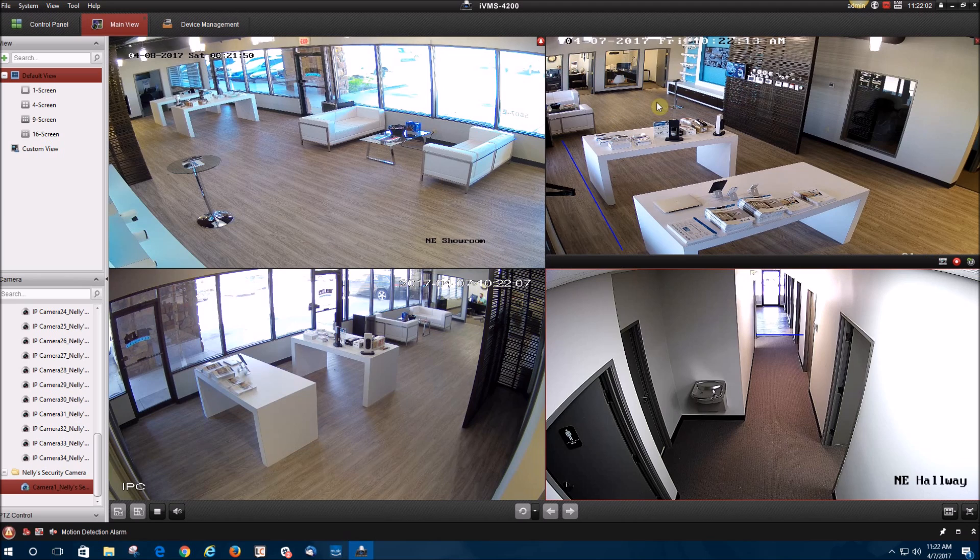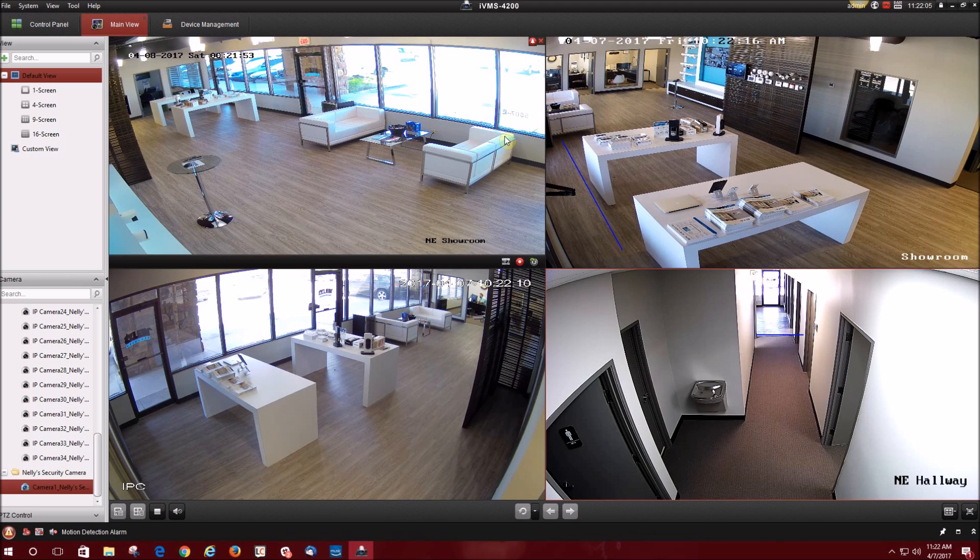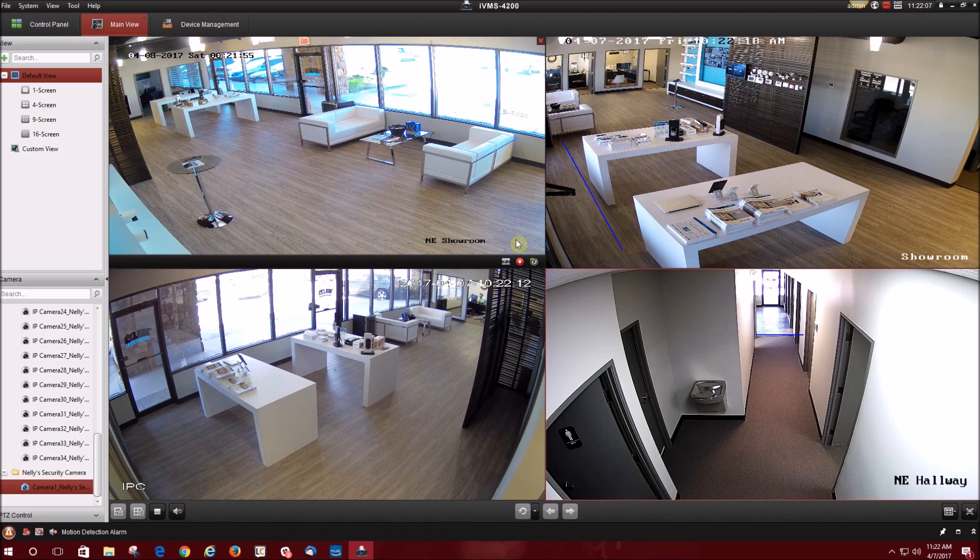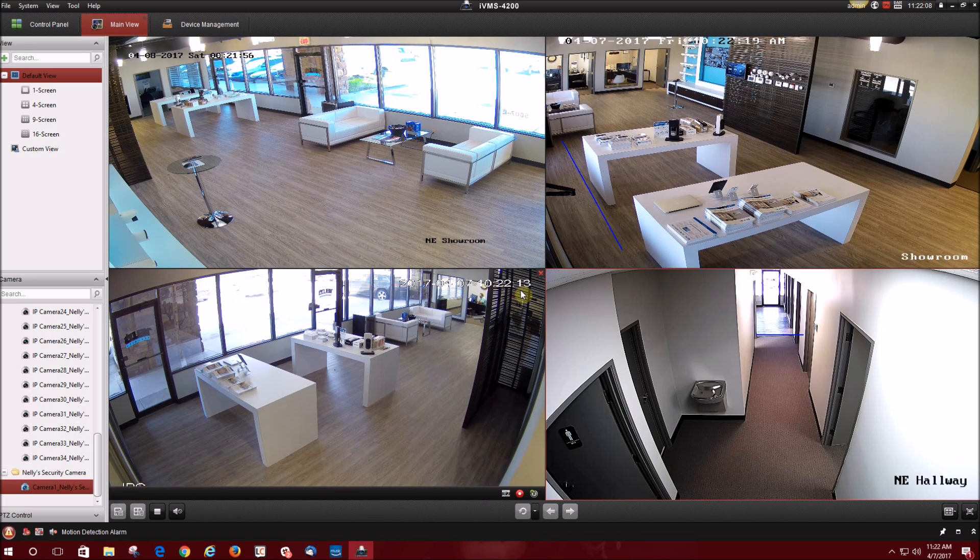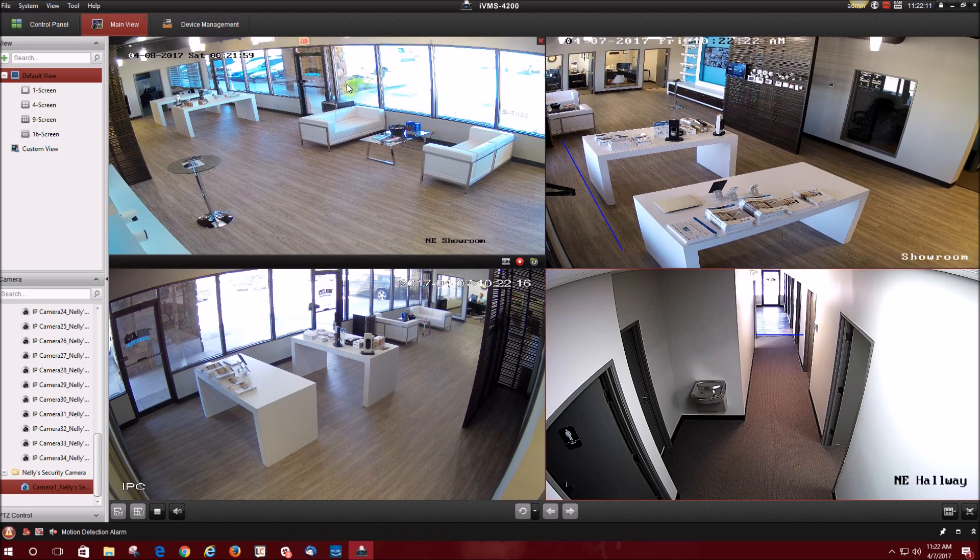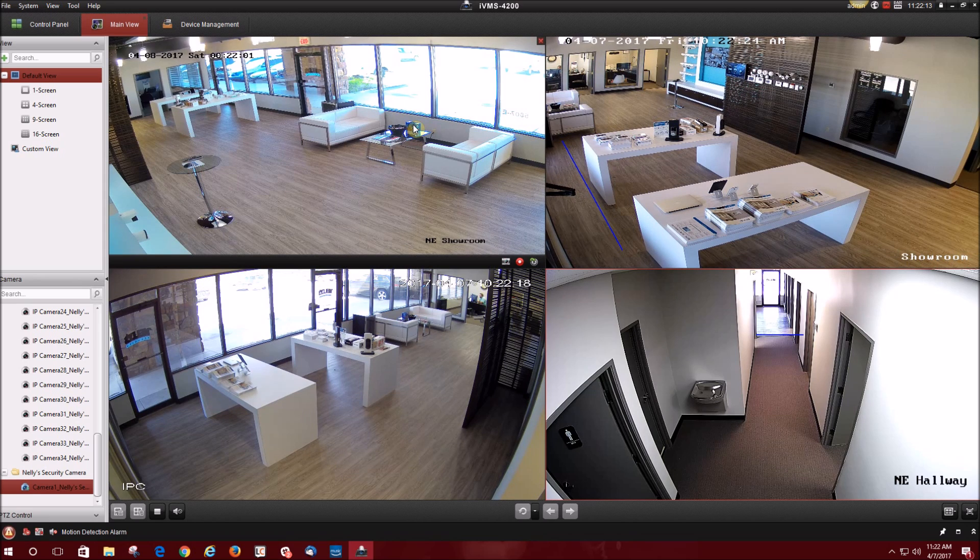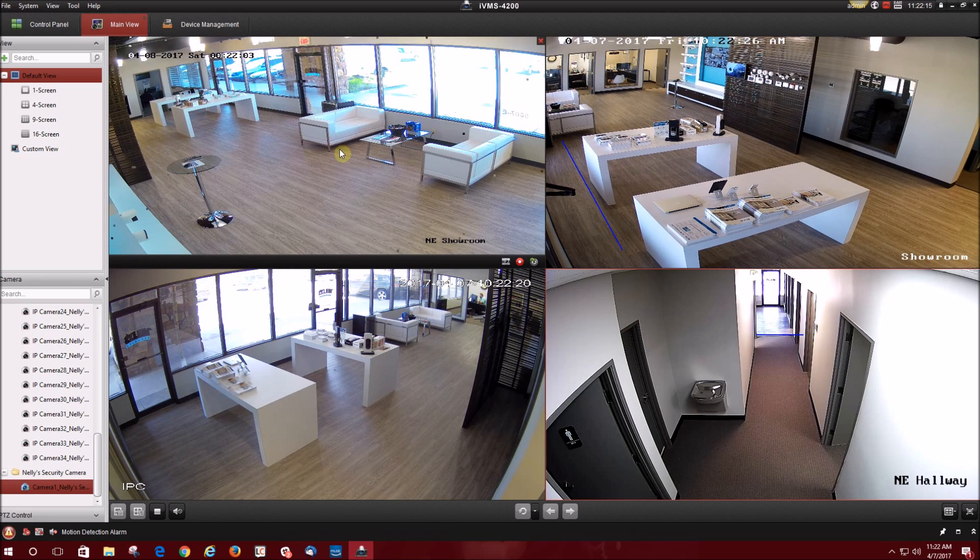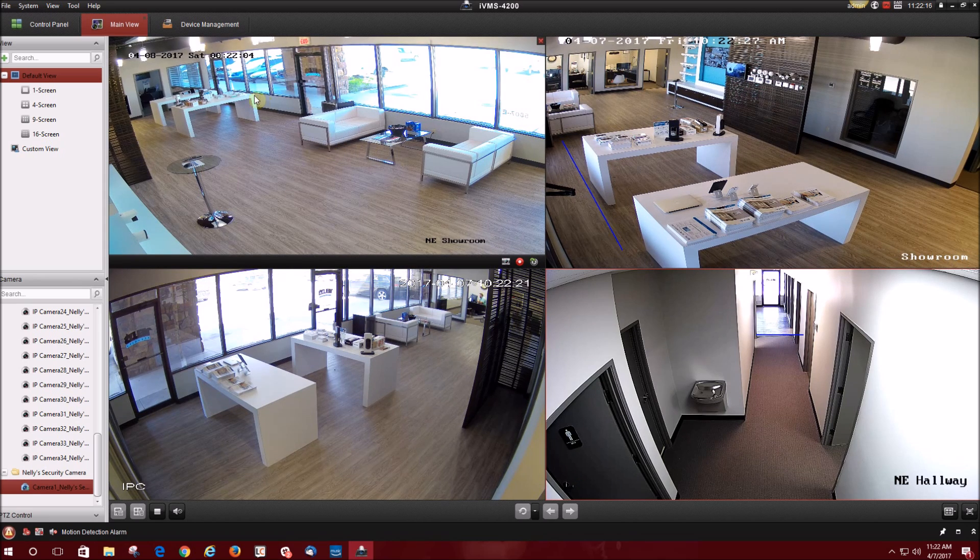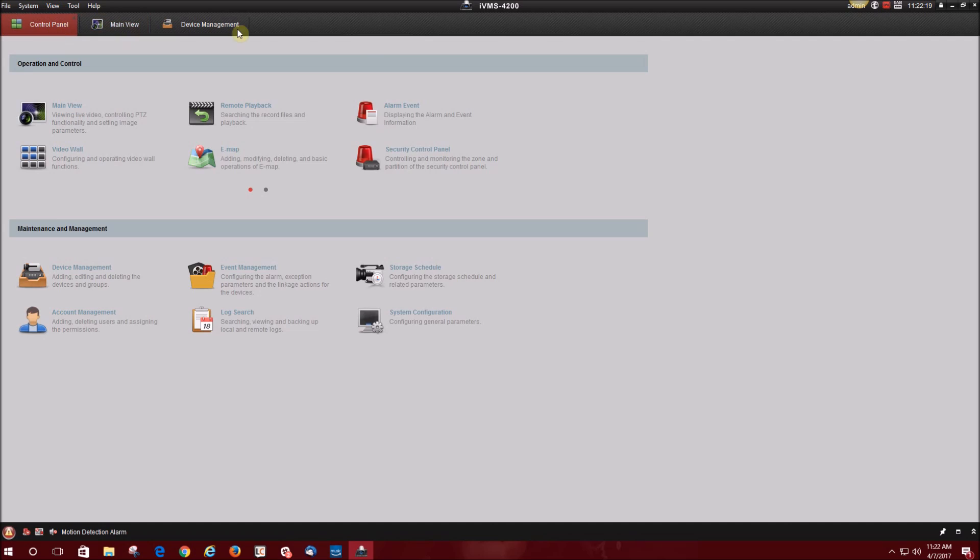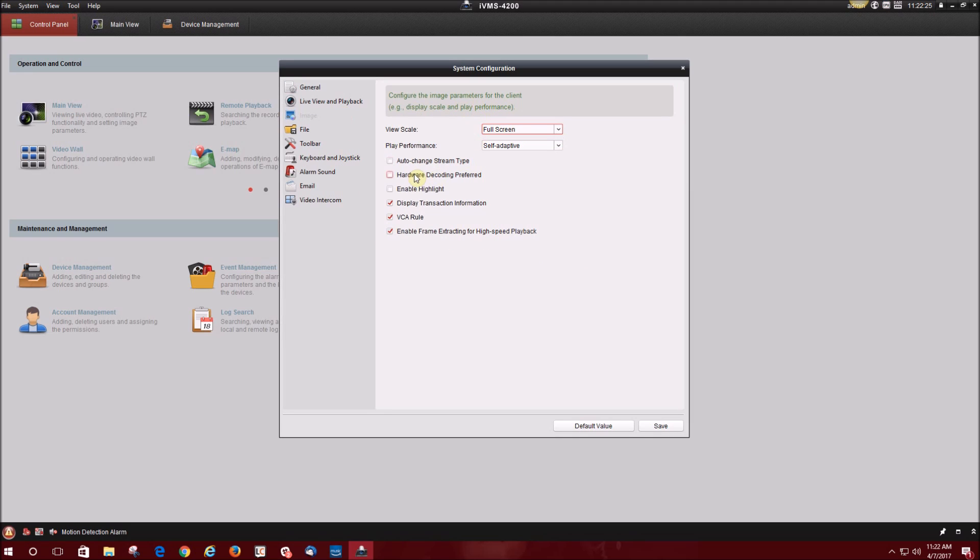I'm going to show you how to add sub stream. Sub stream will give you a little bit less video quality, but you're not going to have a lot of lag and you're not going to have CPU usage being used up so much. To go to sub stream, you're going to go to control panel, system configuration, and then image. Auto change sub stream type will automatically be checked when you first open that up. Make sure you uncheck auto change stream type so you can enable sub stream. Click save.